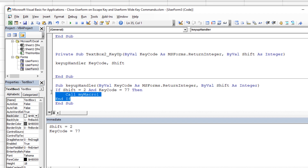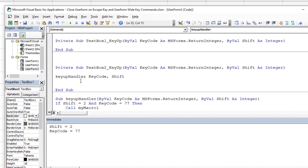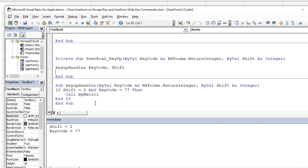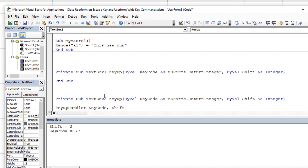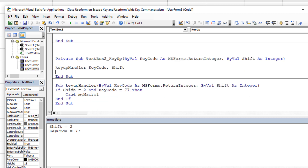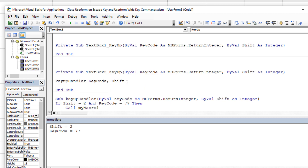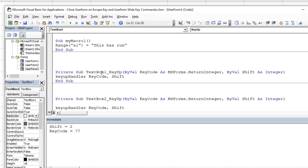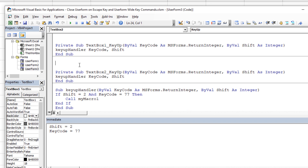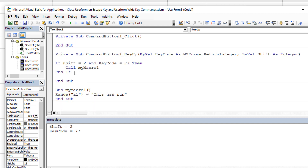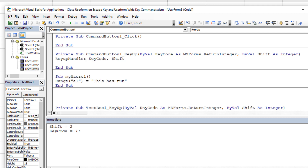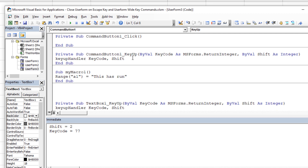This one centralized place holds the If-Then statement one time instead of many. If you ever need to add an ElseIf for Ctrl+D or Ctrl+Shift+X or any other combination, you change it in one place. I copy that handler call and paste it into TextBox1's KeyUp and into CommandButton1's KeyUp as well — so all controls have the handler. I save progress and we're ready to test.